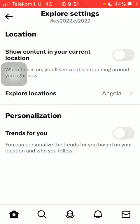Here you have the personalization section, within which you can find one option you can enable, which is trends for you. This allows you to personalize the trends for you based on your location and who you follow.